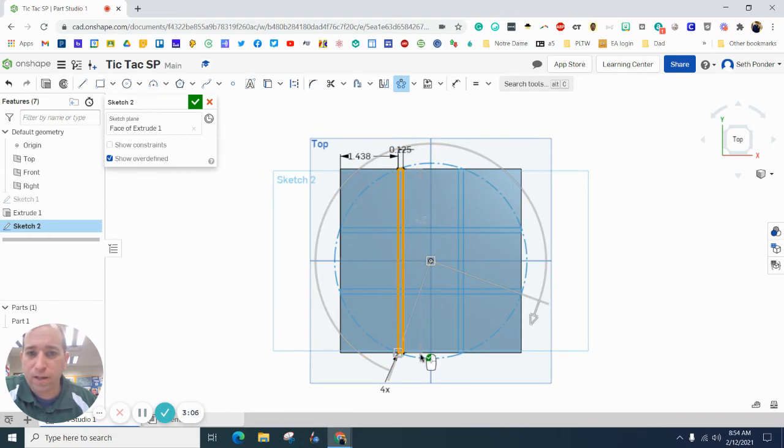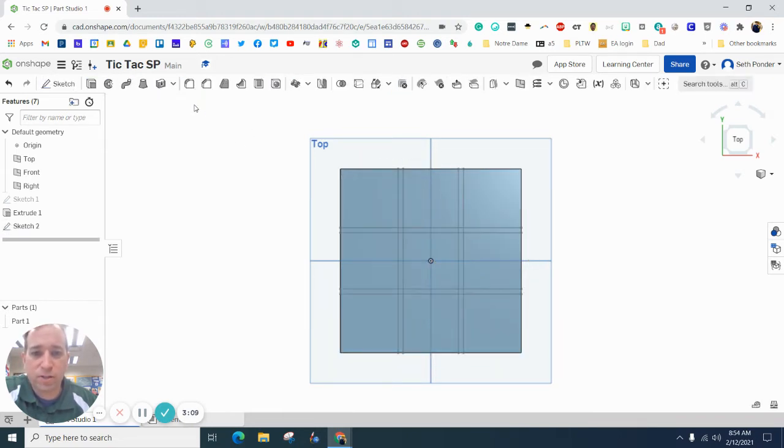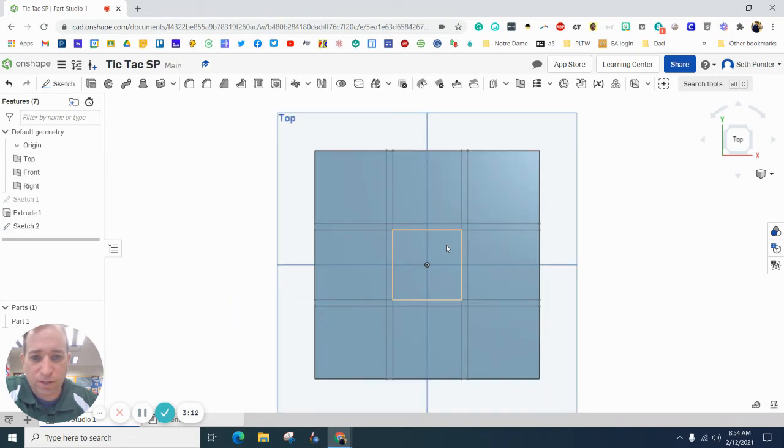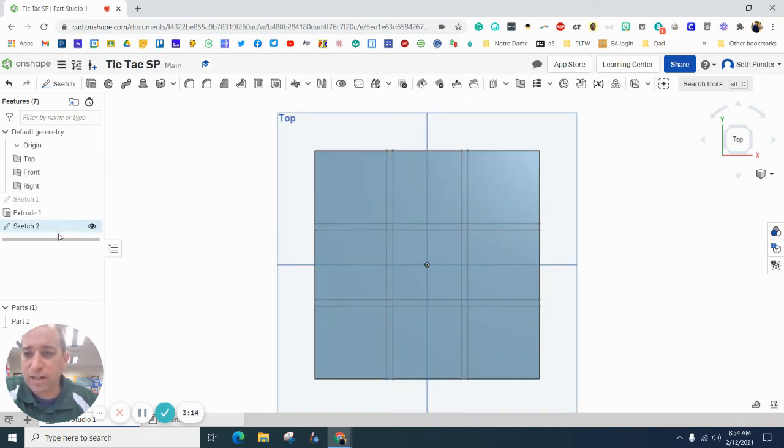And look at that. It rotates around. When I hit this green checkbox, it looks pretty darn good. Looks like a tic-tac-toe board is getting there.